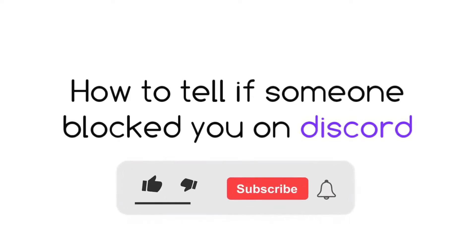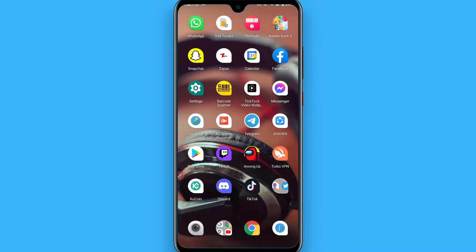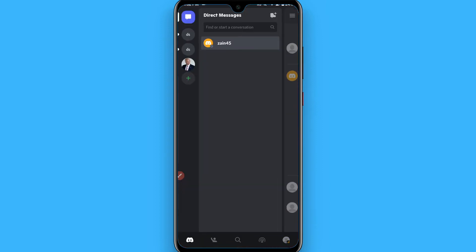Hi, in this video I will show you how to tell if someone blocked you on Discord. If someone blocked you on Discord and you want to know if he or she blocked you or not, simply open your Discord and log in to your account. After that, open any server or the chat with that friend you want to check.